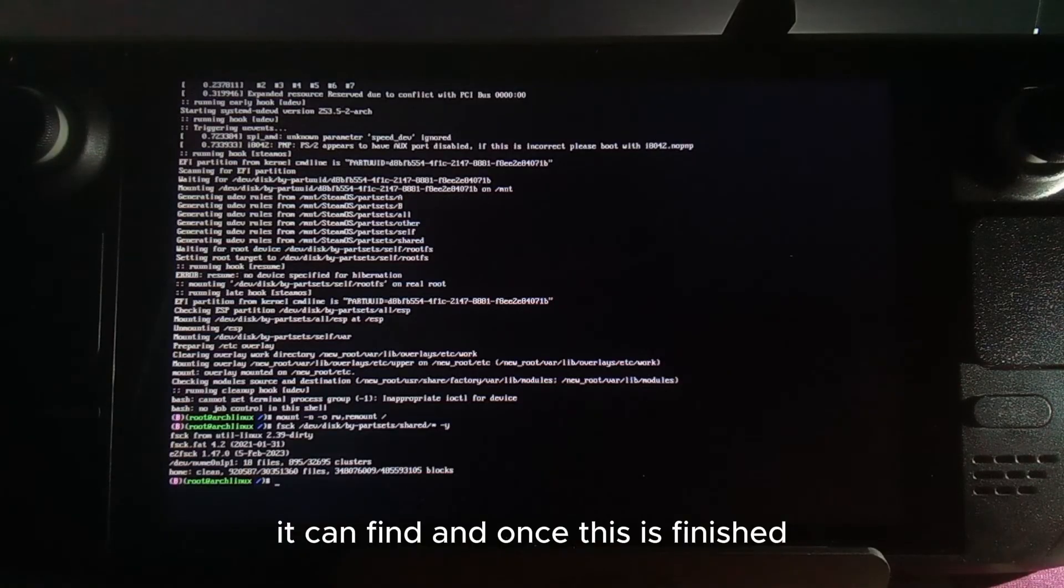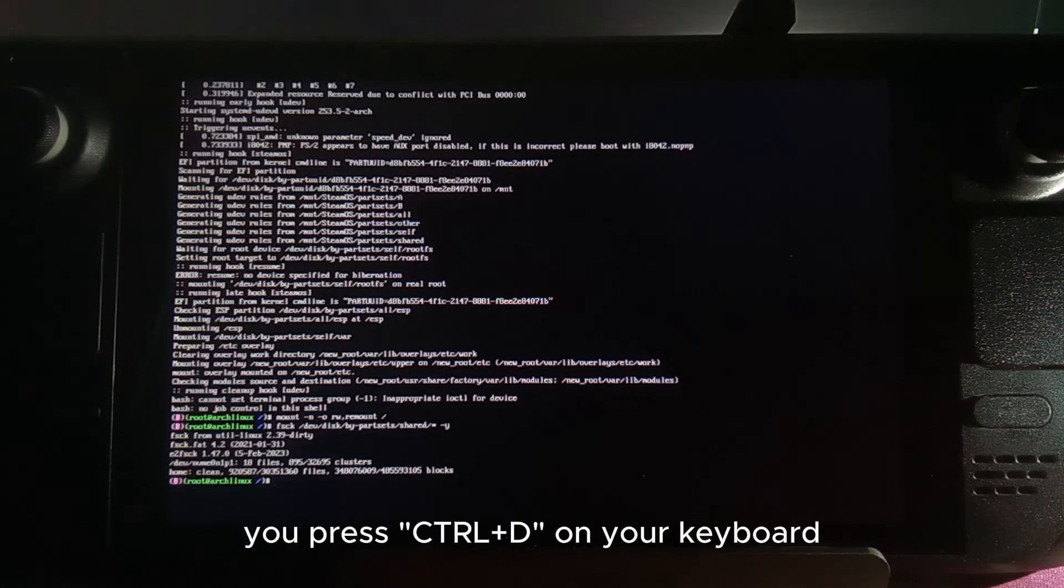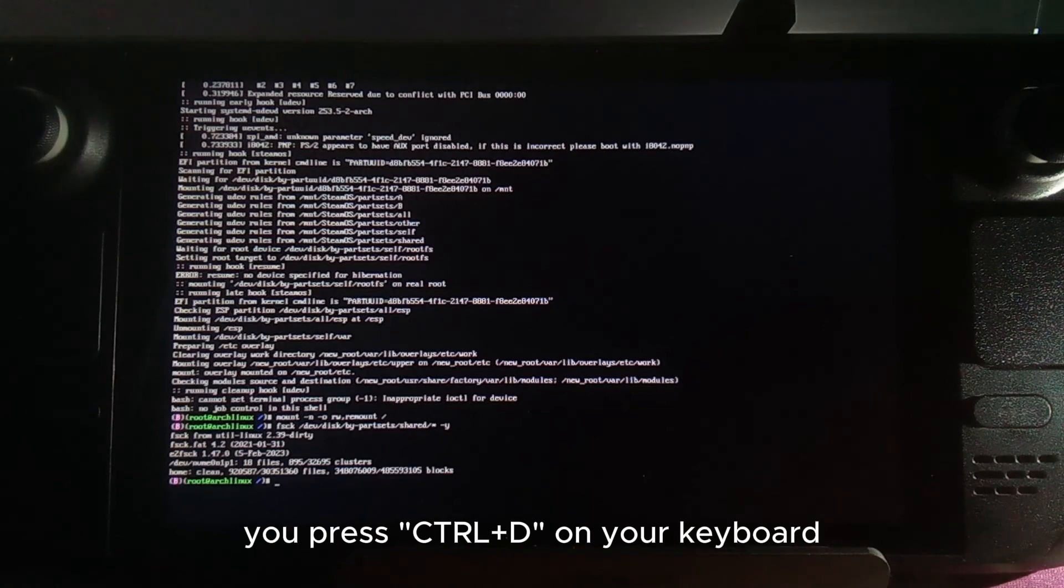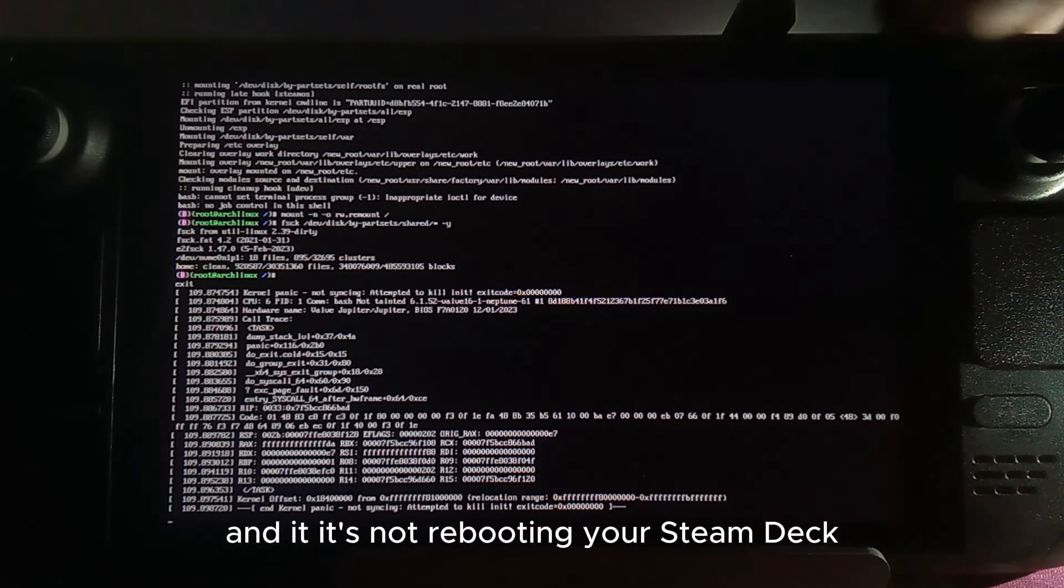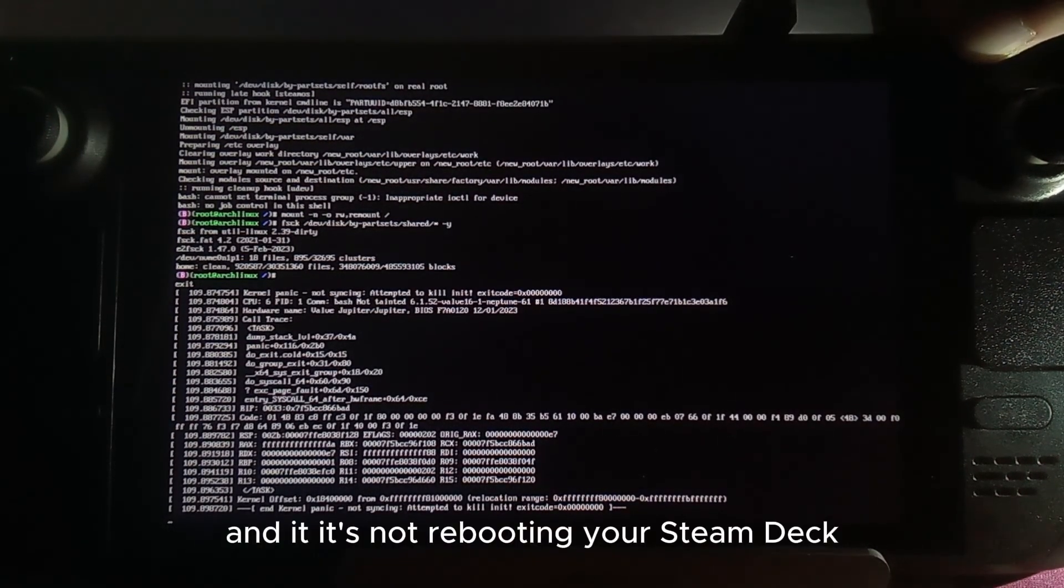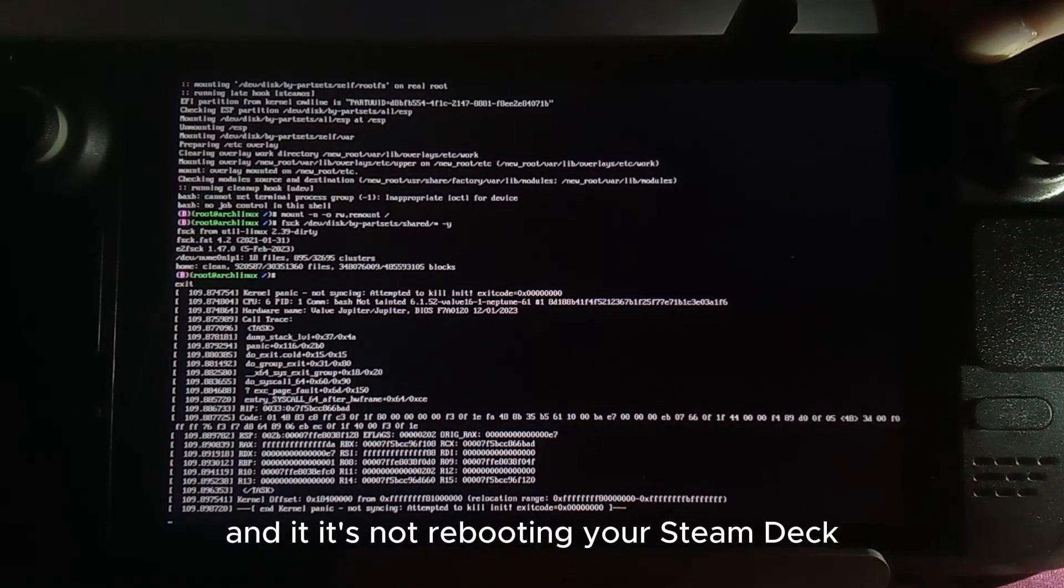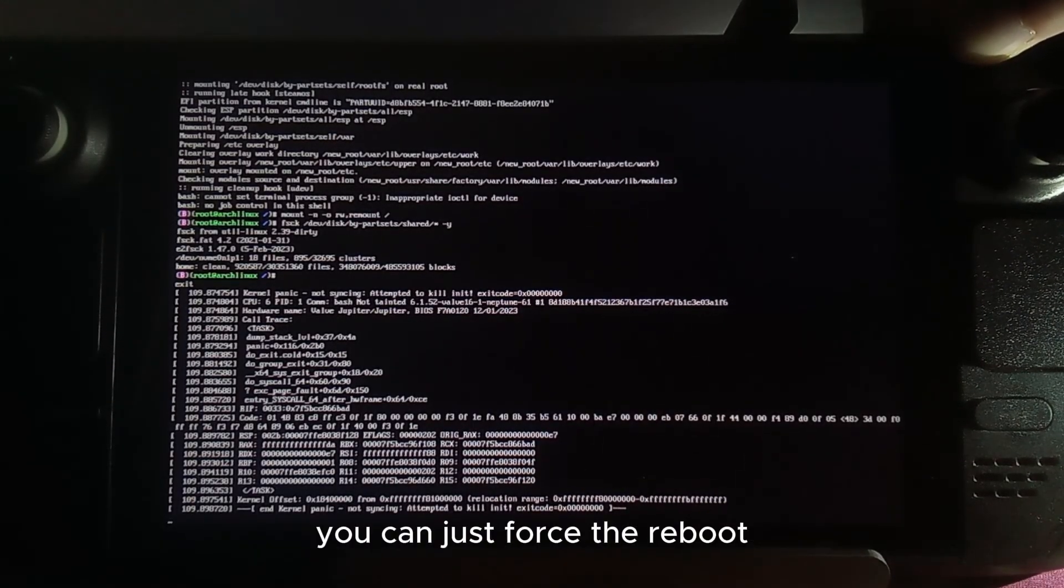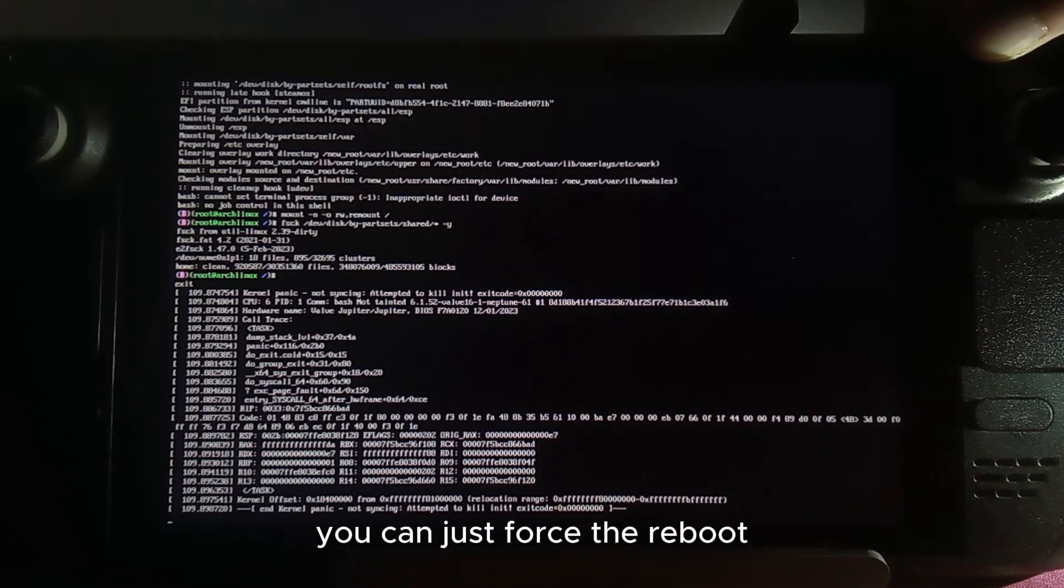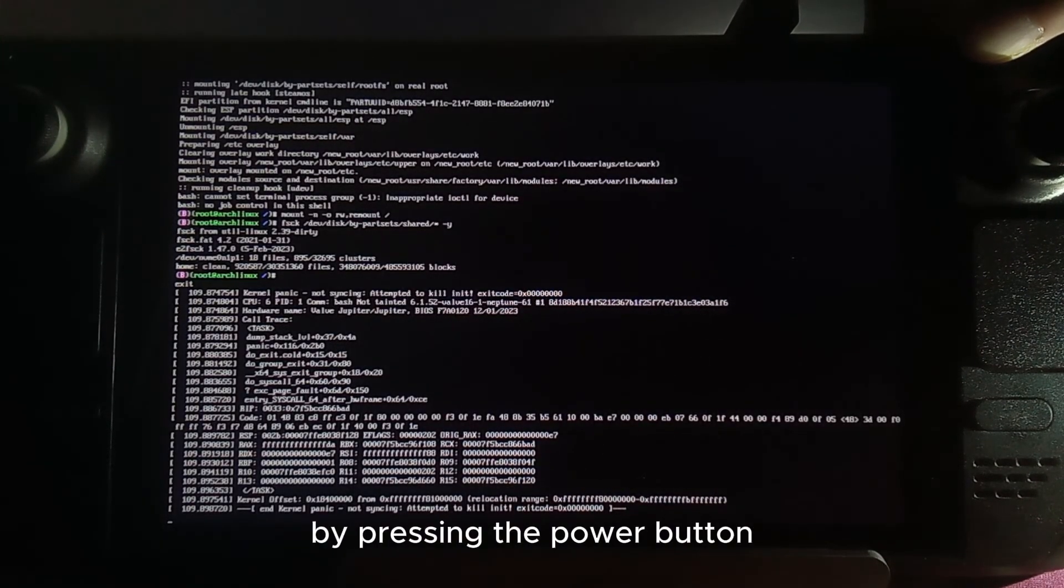Once this is finished, press Ctrl+D on your keyboard. If it's not rebooting your Steam Deck, you can force the reboot by pressing the power button.